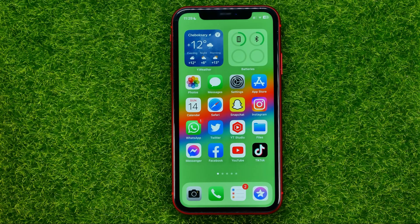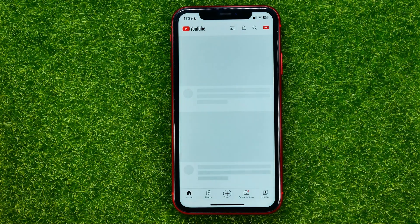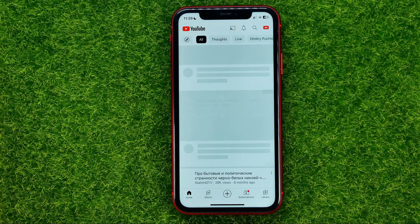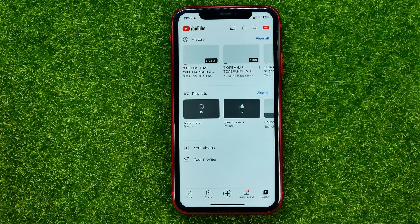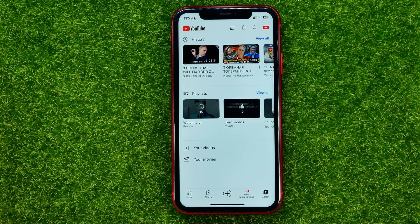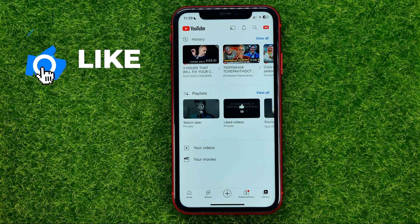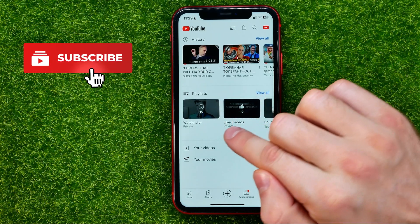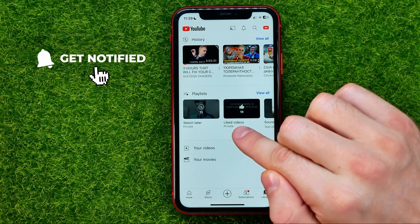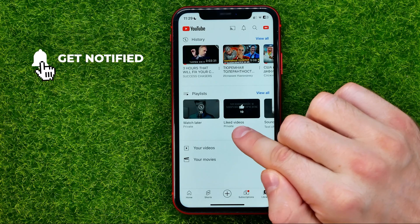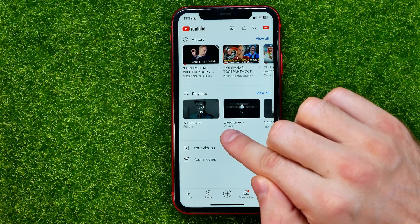So let's get started. First, open up the YouTube app and then go to Library. That's where you can easily find the playlist which is called Liked Videos — and right now it says private.